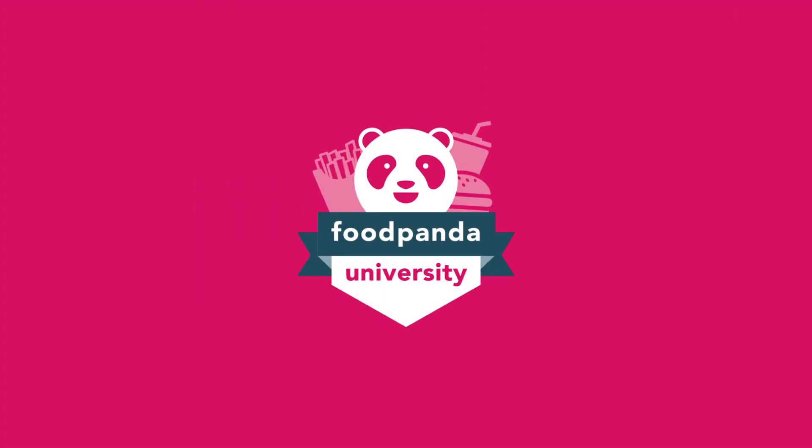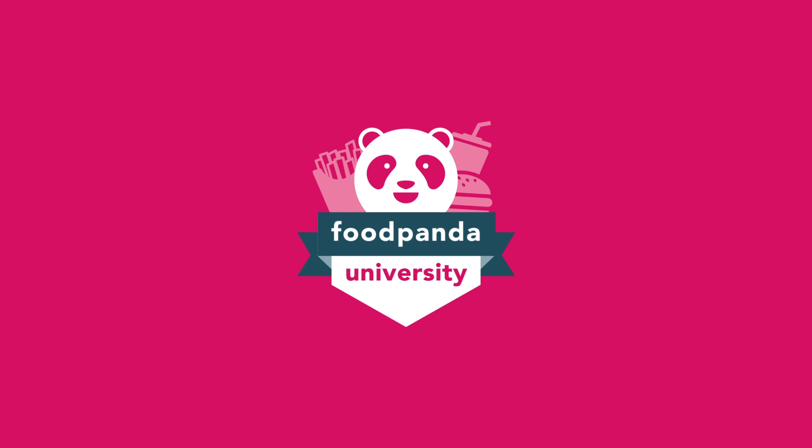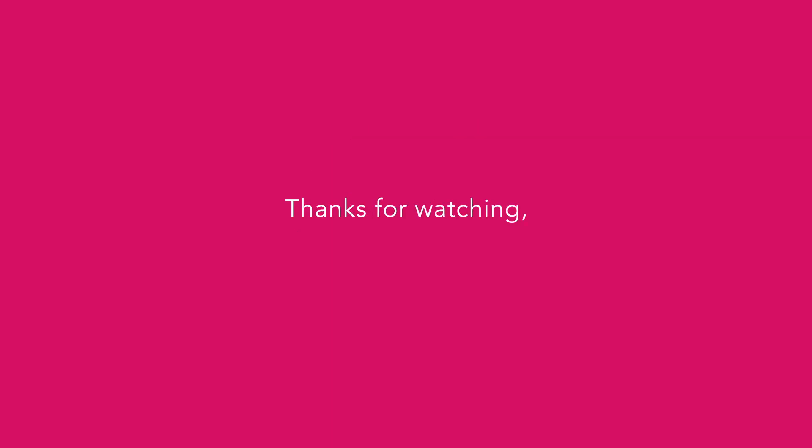Restaurant Portal is the one-stop place with all the essential information you need to understand your business. To have a better understanding of all the other tools continue watching this series of video tutorials. Thanks for watching and enjoy your journey with us!